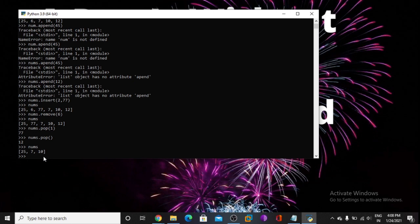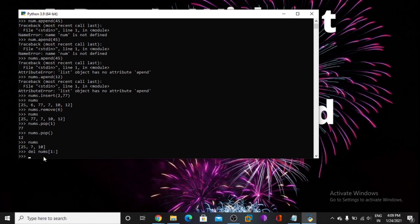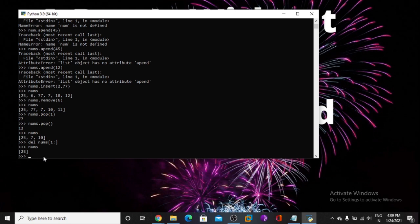Now I want to delete some numbers. Using del nums — and I want to delete after one index value, so I am using nums[1:]. So after index one, the values are deleted. Sorry, we are using nums.